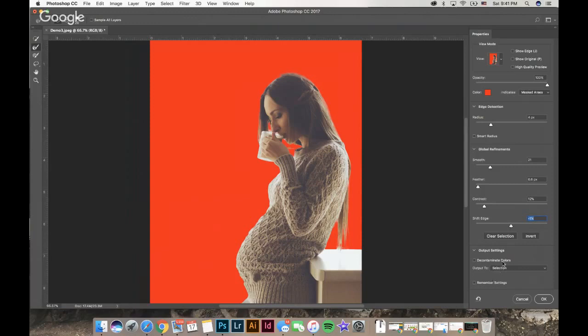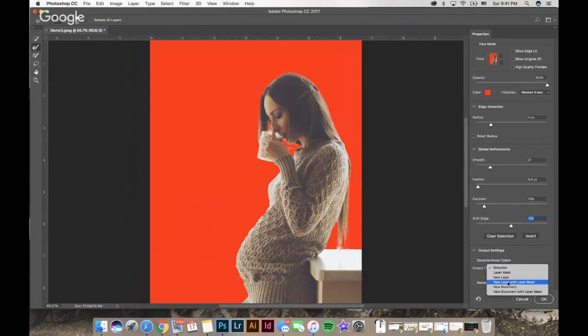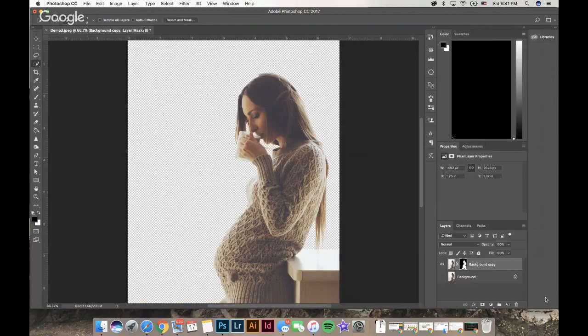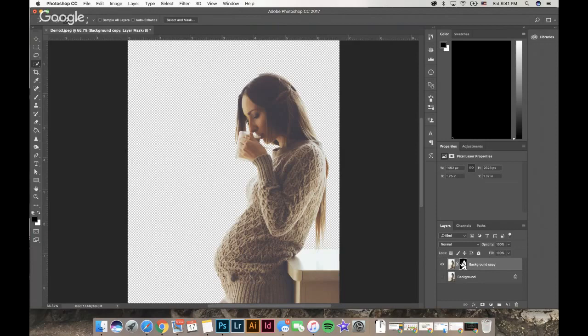On the output section, I always like to hit output new layer with layer mask. What that does, if I hit OK, is it puts it on its own layer mask. So you learned about masking, you can go in there and you can edit this mask in case you forgot some areas. But oh my goodness, look how nice and clean that selection is.